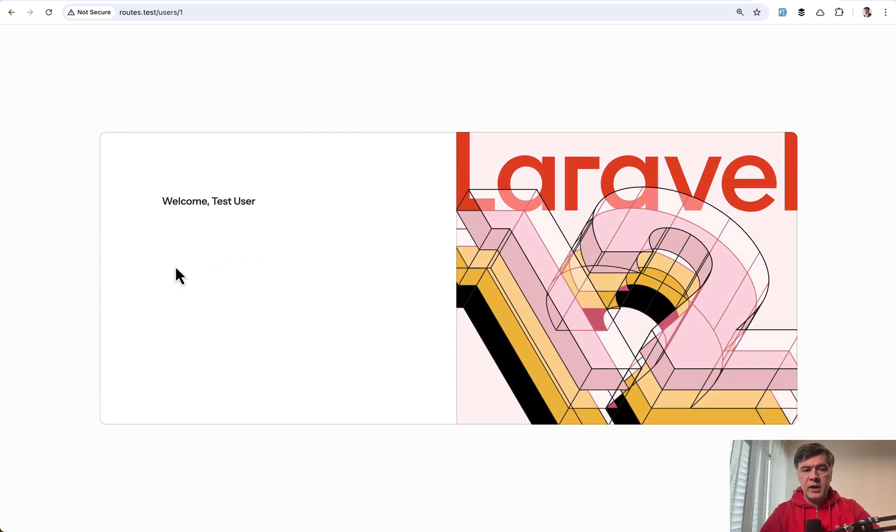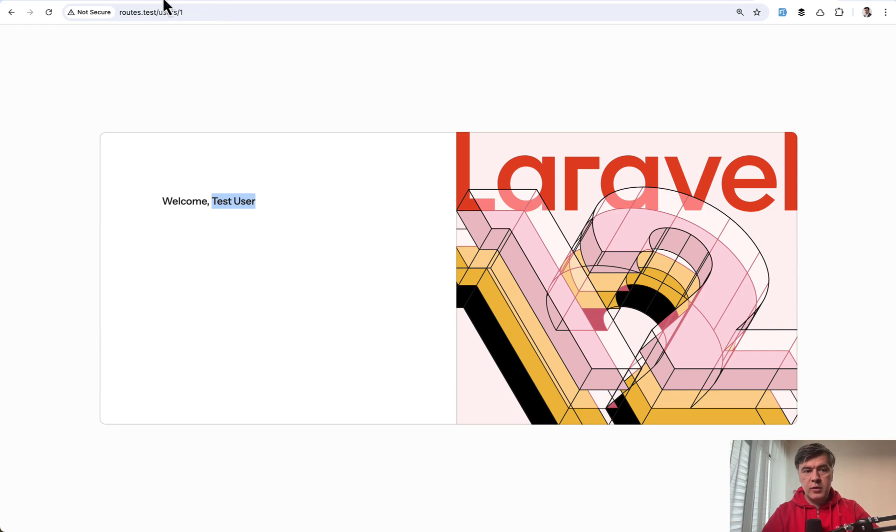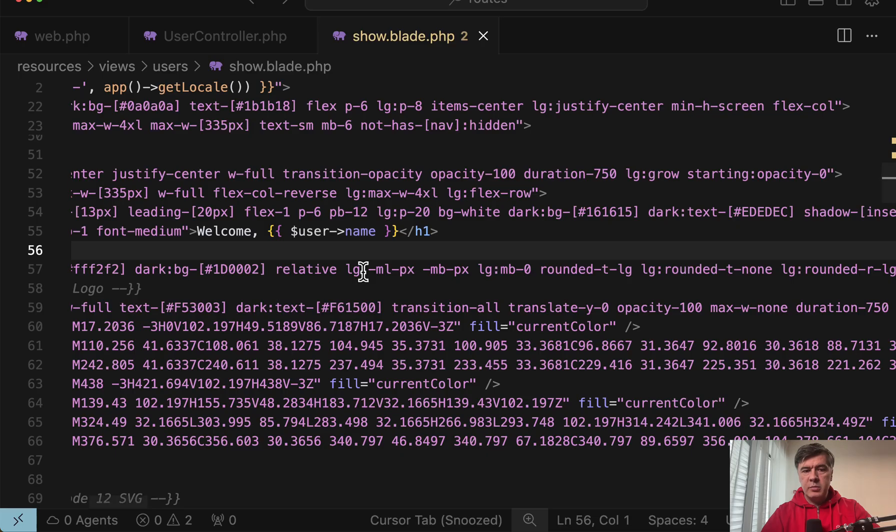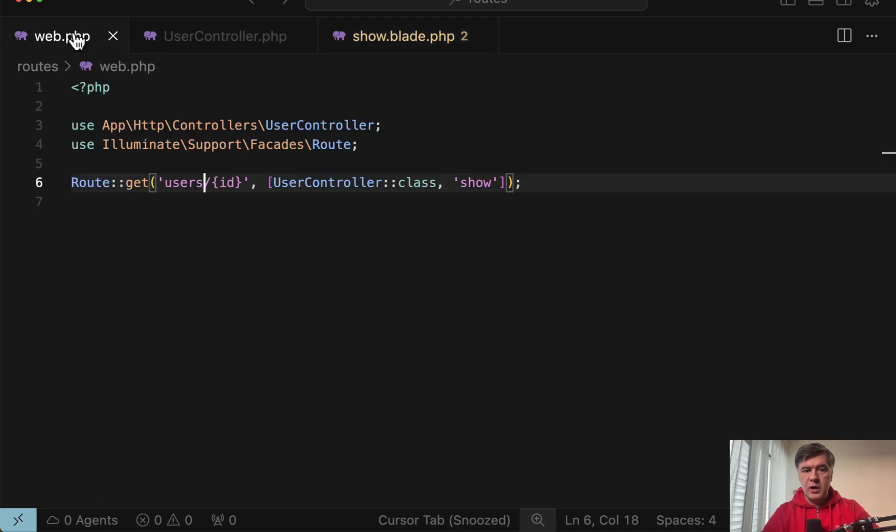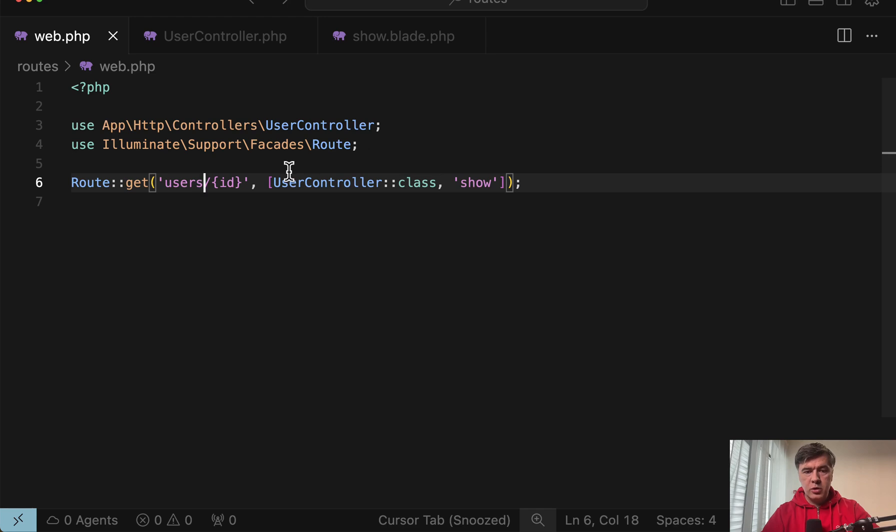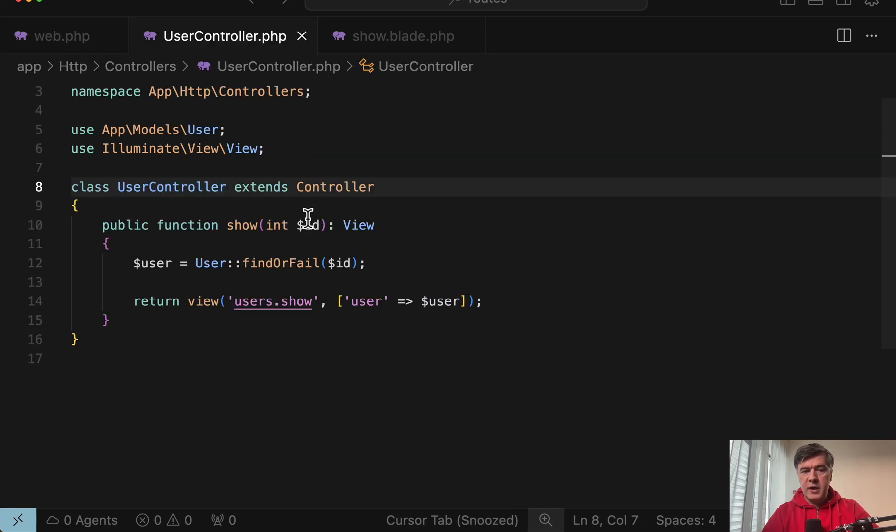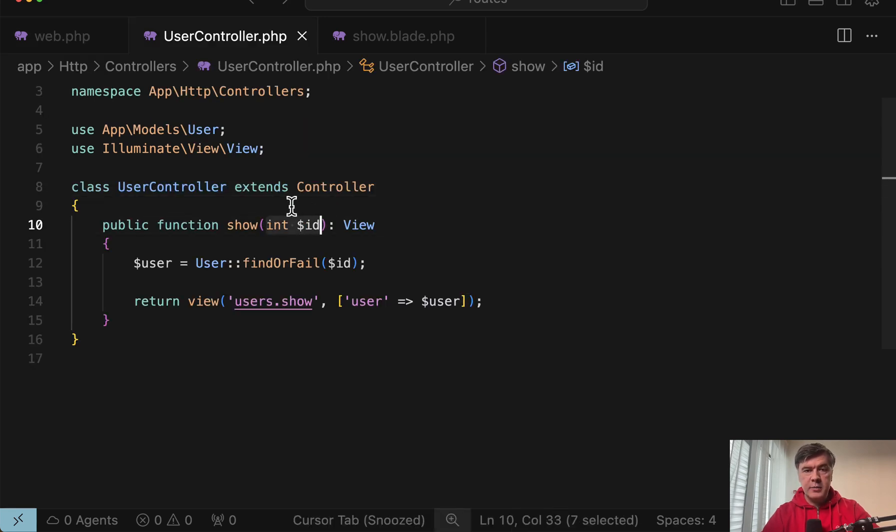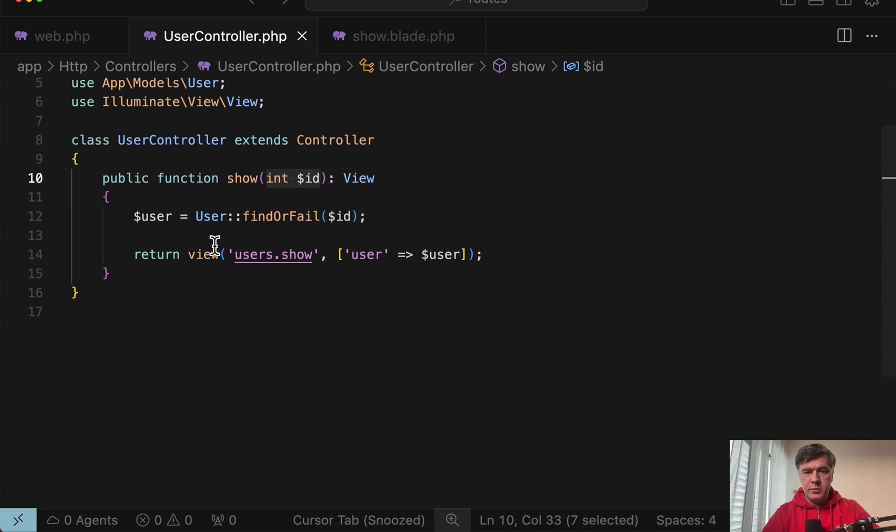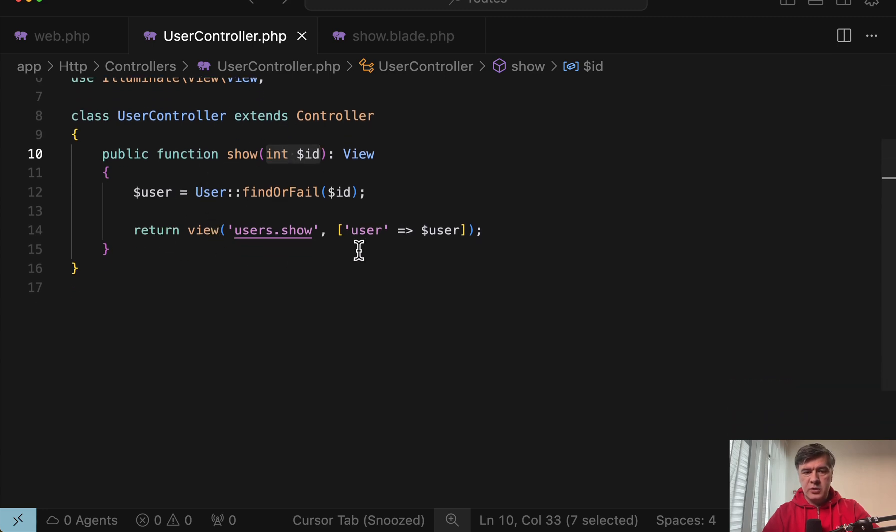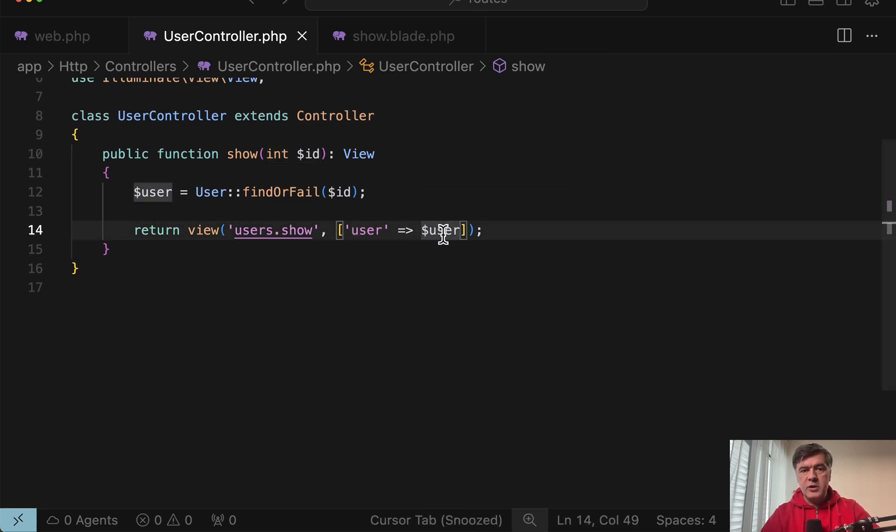Next case, if your blade has some dynamic data from the database represented by the URL parameters like slash user slash one, but in the blade you want to show the user name queried from the database. So in the routes you pass the parameter with this syntax and you point that route to the controller and its method. That controller method has to have a parameter with the same name and then you perform the database operation and return the view with passing the data like this.